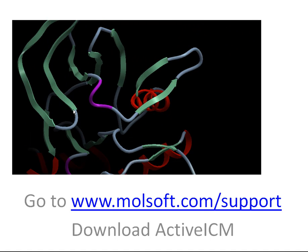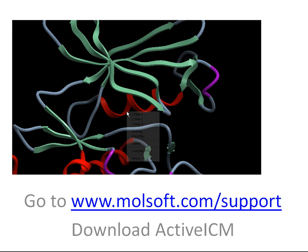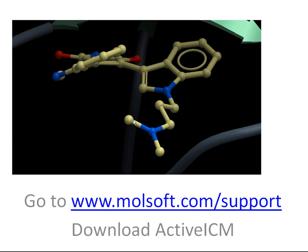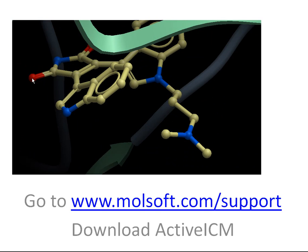If you remember from the previous example, we actually made three slides. You can right-click and select the second slide, which shows the ligand and is fully interactive.